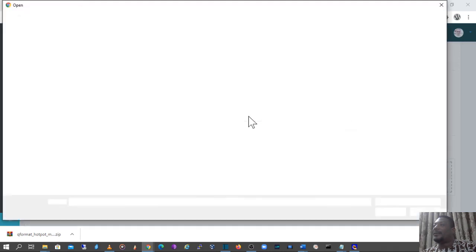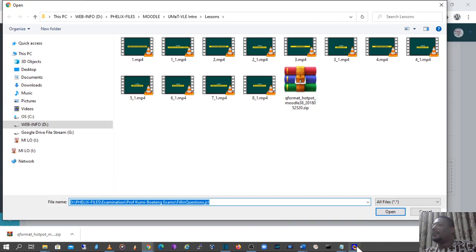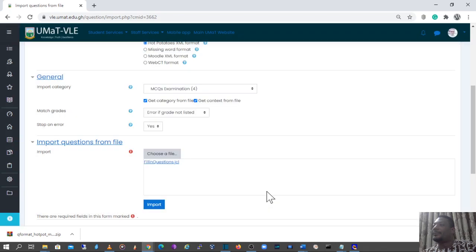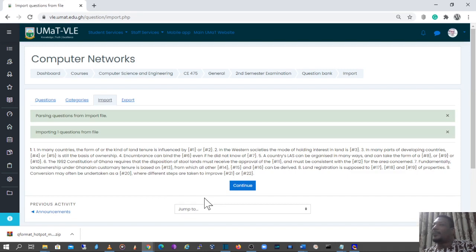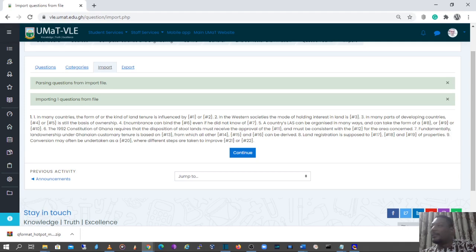I'll select the Hot Potatoes cloze format. For the general section, I'll put it in the MCQ Examination category I created earlier, though it could also go in the default category. Once this is done, we move on to the import section — click on Import, browse to the location of the Hot Potatoes file, select it, and click Upload. Then click Import to import the question. If you had used the VLE method, you'd be entering special codes, but since we used Hot Potatoes, this XML code is being imported into the VLE. Click Continue.